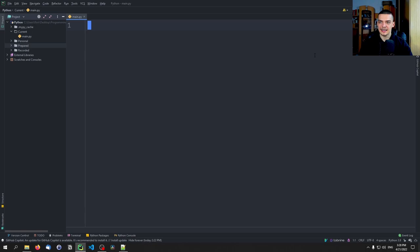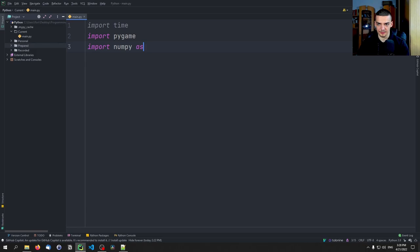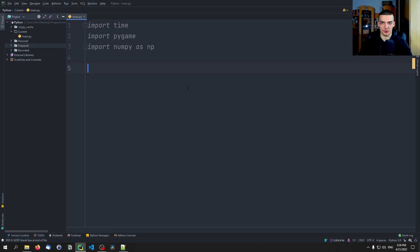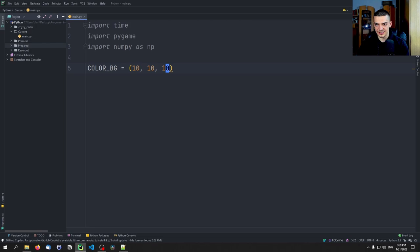Once we have that, we start by importing the core Python module time, then import pygame, and import numpy as np. The first thing I want to do besides the imports is define some basic colors, because we're going to reuse colors quite often and don't want to constantly remember RGB codes. I'll start with a color for the background — a pretty dark gray, so 10, 10, 10.